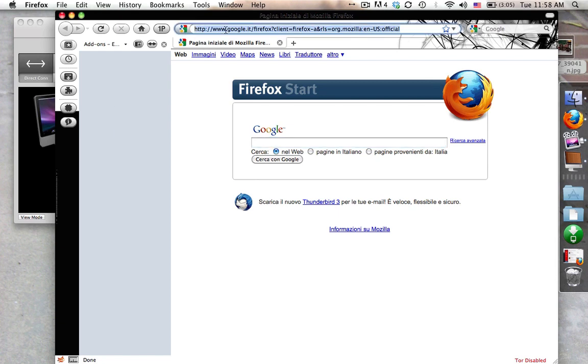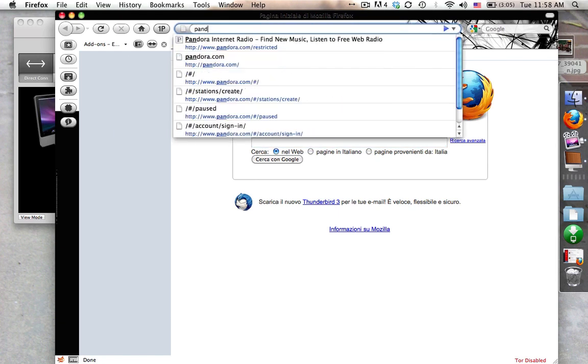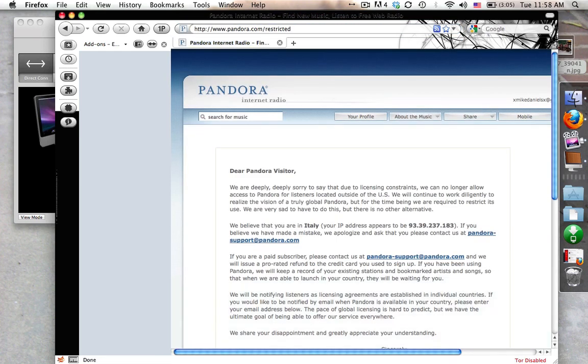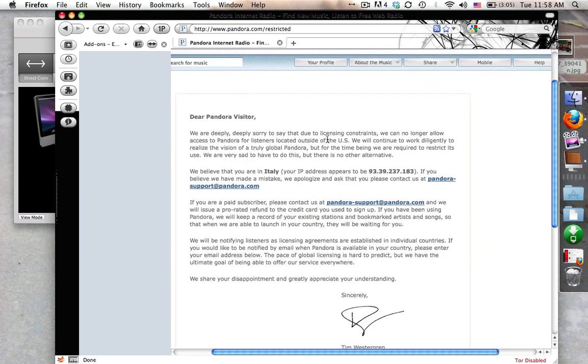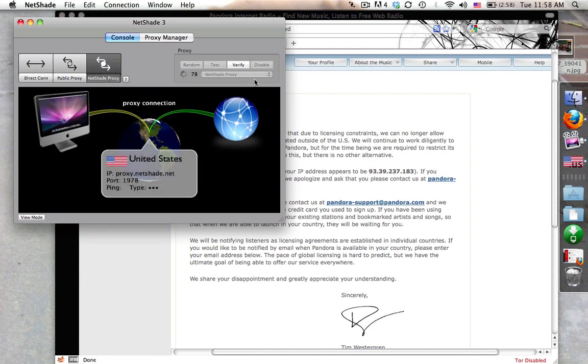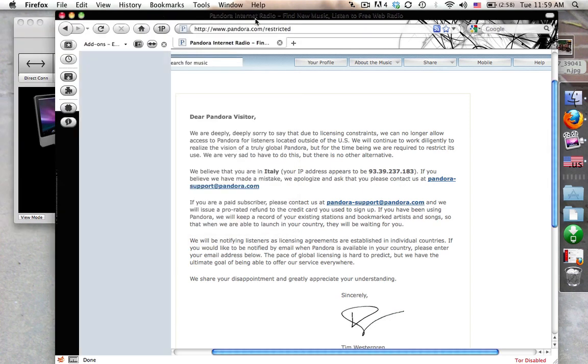Now, let's go ahead and run off over to Pandora.com and you can see what I mean by the restrictor. So, as you can see, I go into Pandora.com and we're deeply sorry, the licensing constraints, we no longer allow access to Pandora listeners outside the United States. We believe that your IP is in Italy and here's your IP address. Well, okay, so that being said, I'm in Italy and I can't listen to it. Well, we can go ahead and change that. So, let's go back to the NetShade proxy. You can go ahead and change the proxy wherever you want. This one is the United States. You can go ahead and change the proxy later to be, you know, Germany if you want to or something like that. If you want to use a thing that was solely Germany.